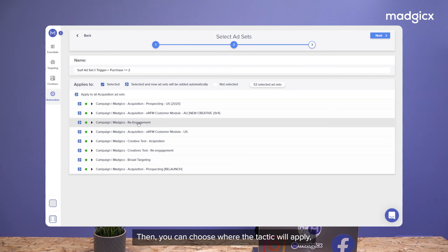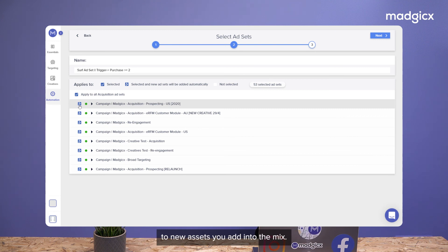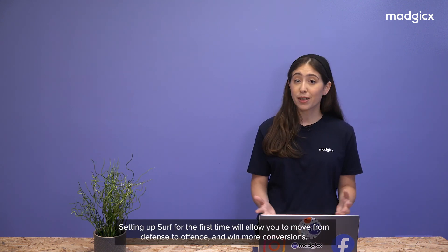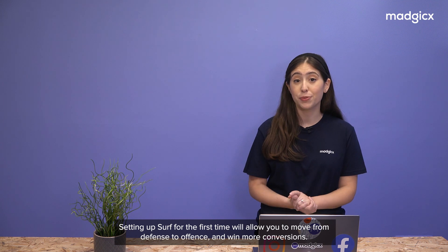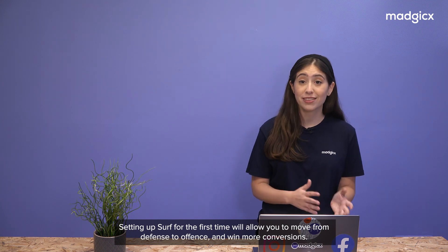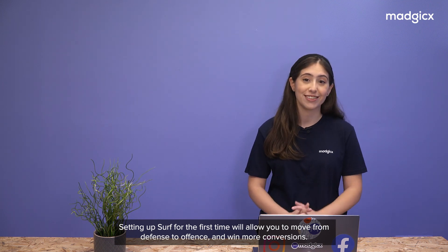Then you can choose where the tactic will apply, and auto-apply means that it will apply automatically to new assets you add into the mix. Setting up surf for the first time will allow you to move from defense to offense and win more conversions.